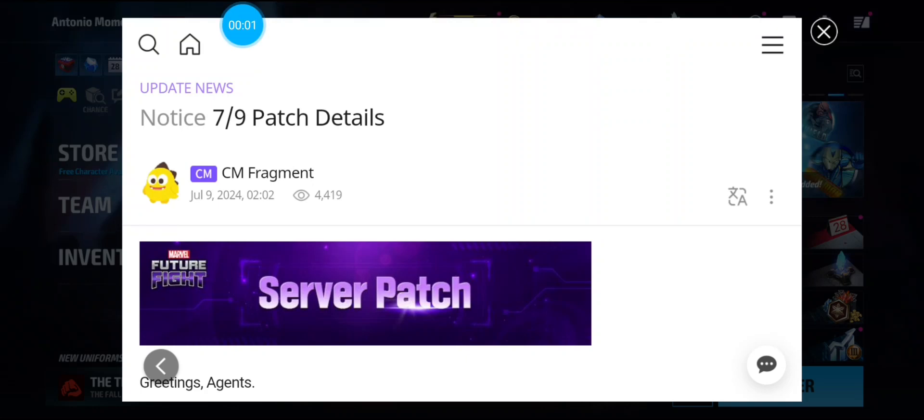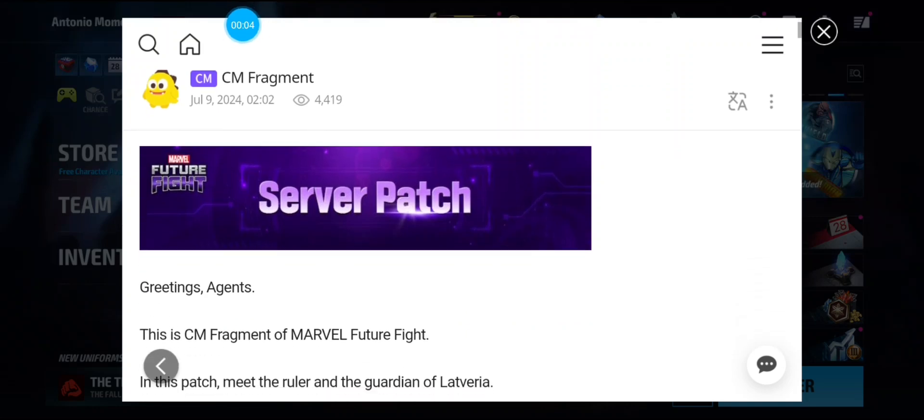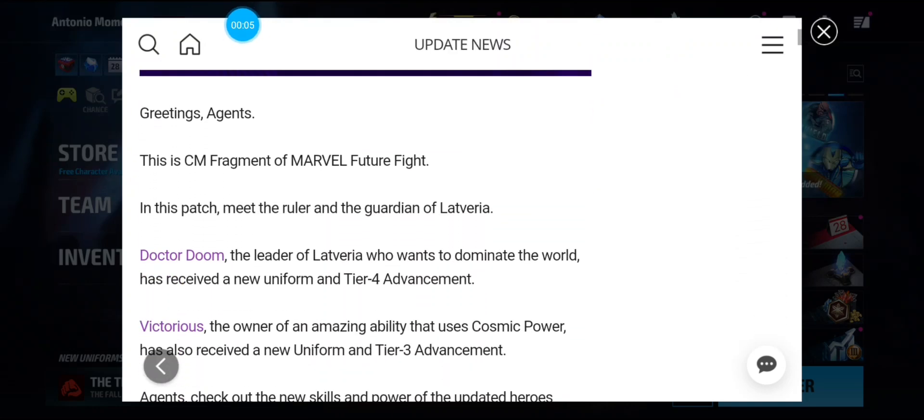What's up guys? Back with another video. As you can see we got the patch notes.